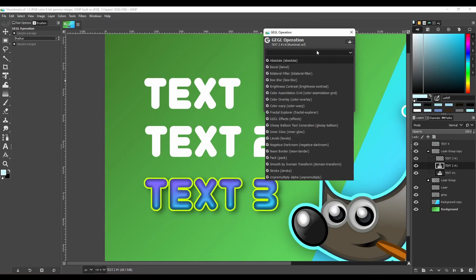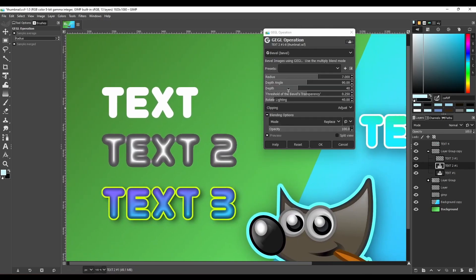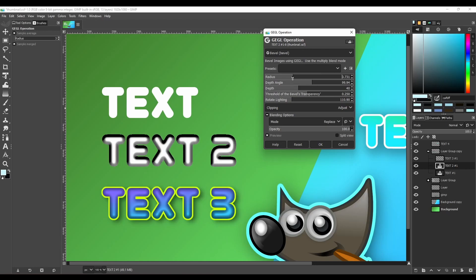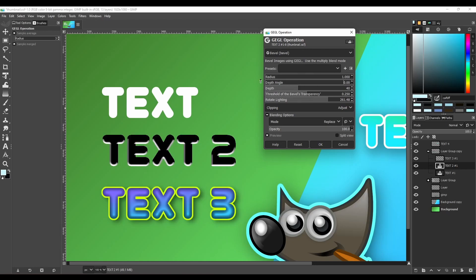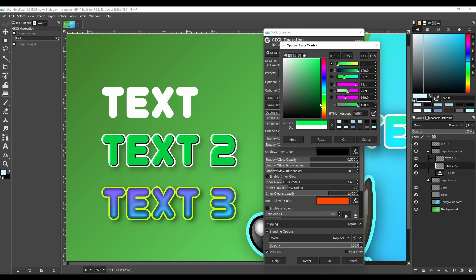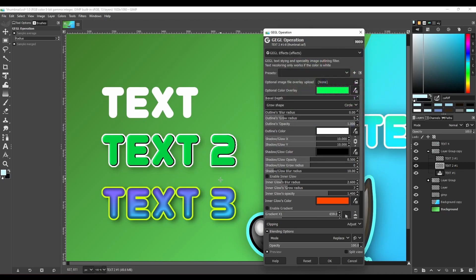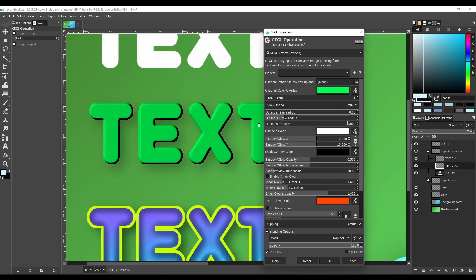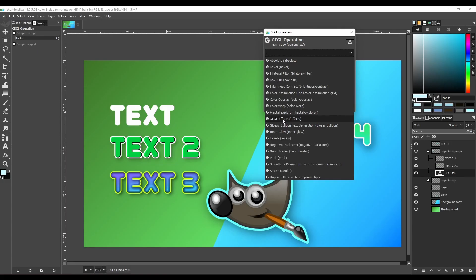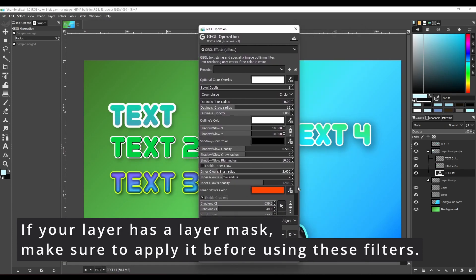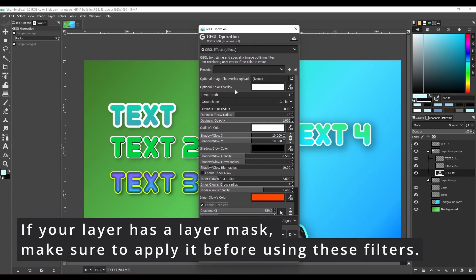You can also combine it with other external GEGL filters to create a more unique effect. And just like that, you can do that to any image or text.